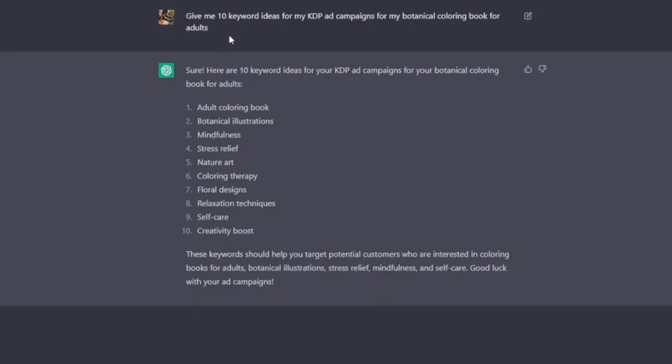So next up we have help creating manual ad campaigns for your books. I'm hesitant to recommend this because of the variables involved with creating ad campaigns and having success with them, but you can use ChatGPT to give you some ideas. For example, I've gone ahead and said give me 10 keyword ideas for my KDP ad campaigns for my botanical coloring book for adults. Sure, here are 10: adult coloring book, mindfulness, stress relief, coloring therapy, floral designs.